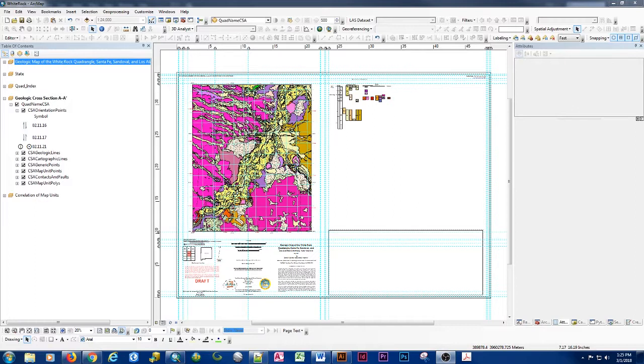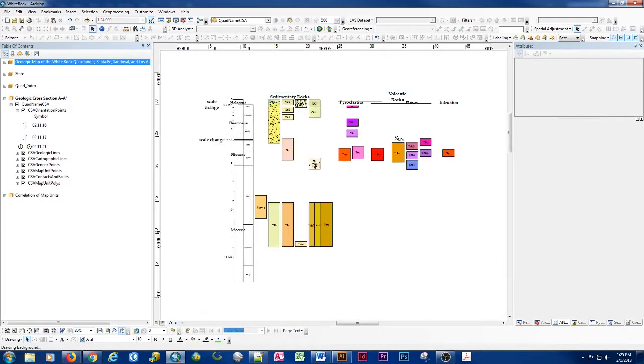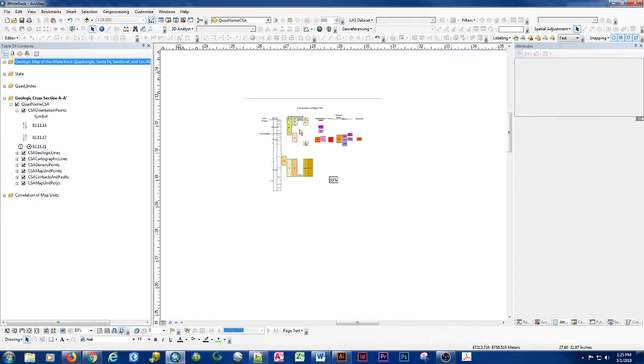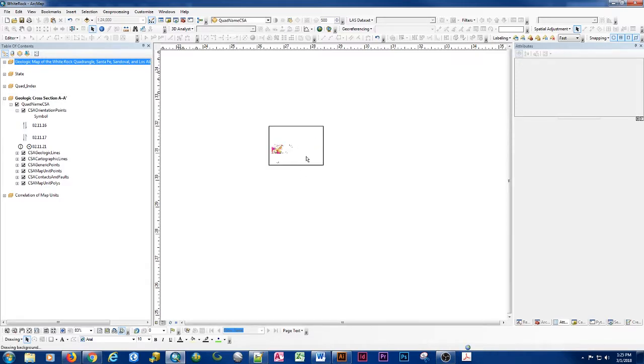So this will follow very similarly from digitizing my correlation of map units which is now complete. This will be a follow-up and similar process to what we did in that but adapted to the process of digitizing a cross section.